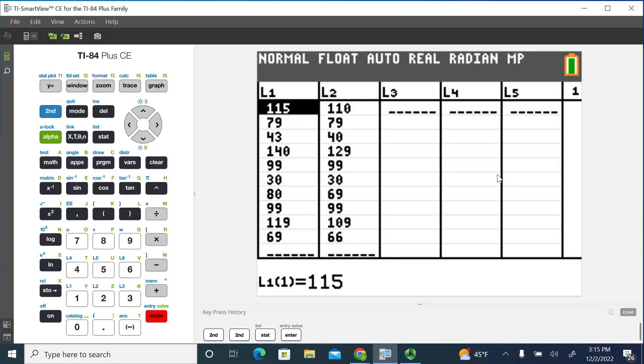One thing that I have to warn you about is the TI-84 does not have a paired samples t-test function in there, but there's a way that we can do this pretty easy.